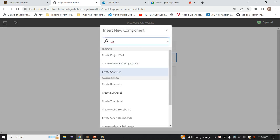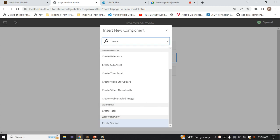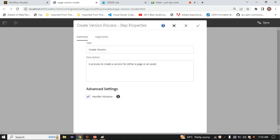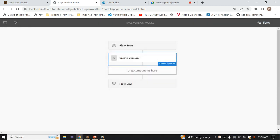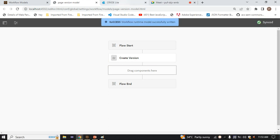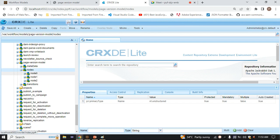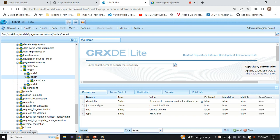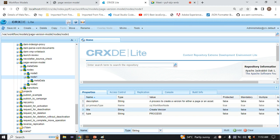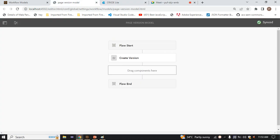Here we have the Create Version step. This is an out-of-the-box step - we haven't created this ourselves. Just simply create it. You can write a title if you want, but this title is good as it is. Just sync it. When you sync, the changes will reflect. Now we can see the process step 'Create Version' has been added. This is now our complete workflow model.